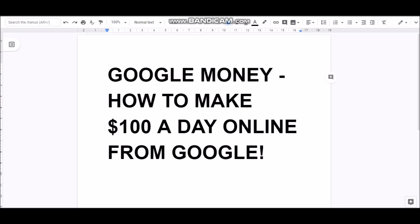Hey guys, what's up? It's Apostle from See Success Now. In this video today, I'm going to teach you guys how to make Google money — how to make $100 a day online just from Google. So if you're interested, stay tuned.